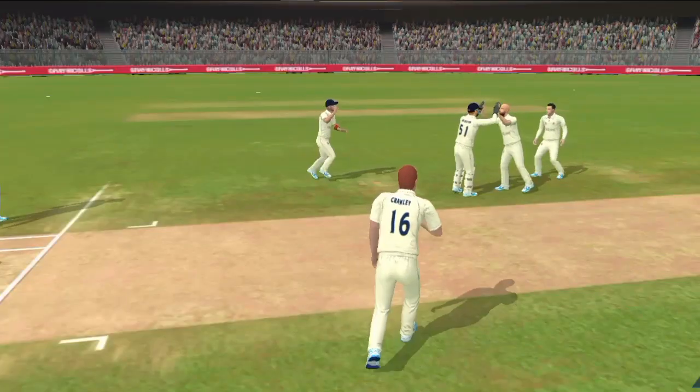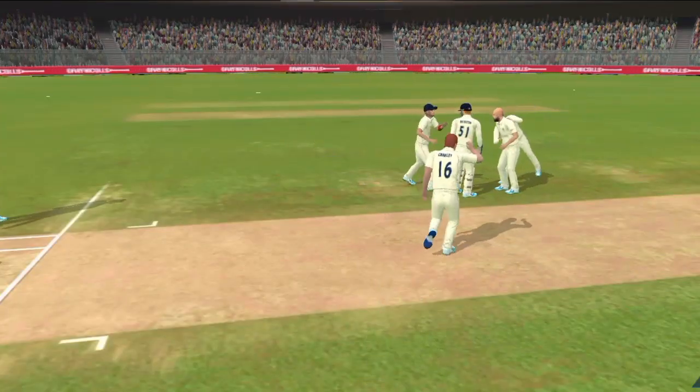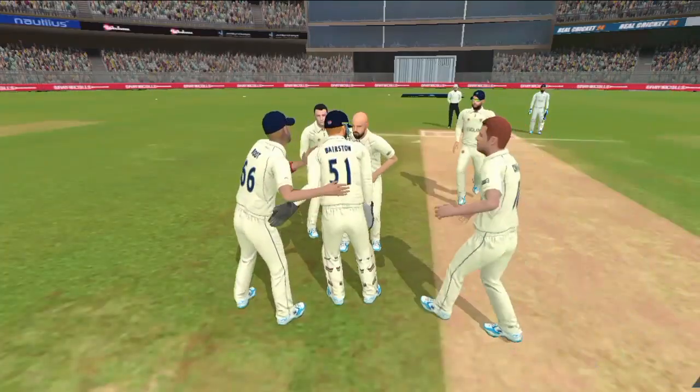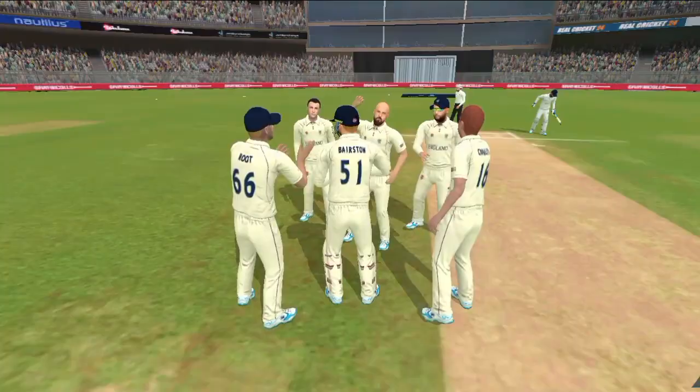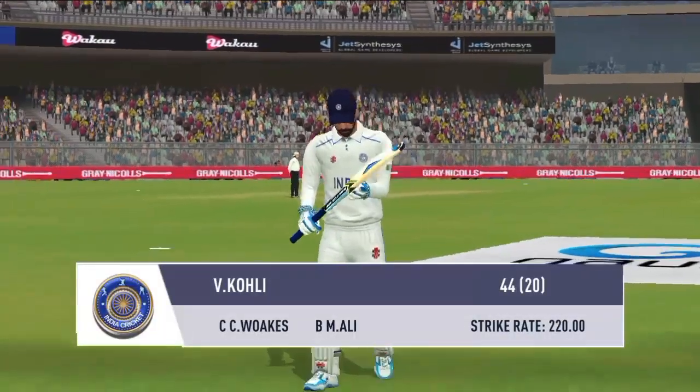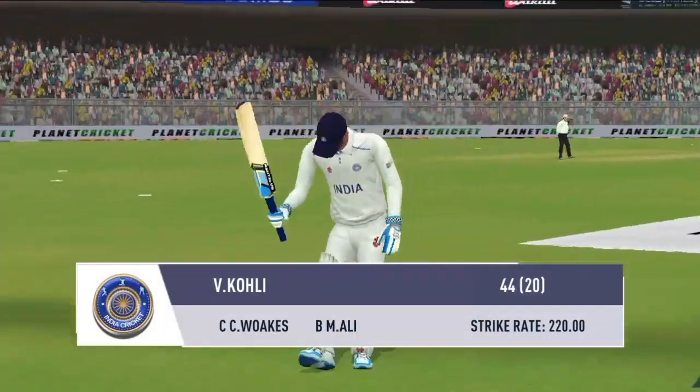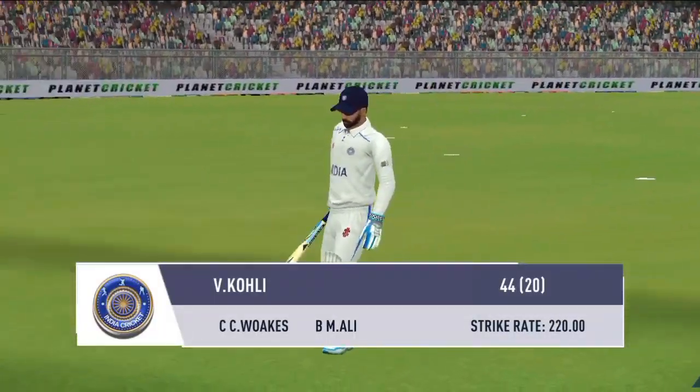Laajawab catch — ballebaz hairaan hai isi fielding dekh kar. Is wicket ki talash thi inhein, captain kafi khush gendbaaz se. Ballebaz pavilion ka lamba rasta teh karte hain.